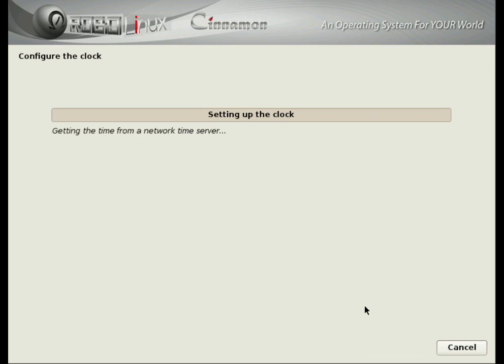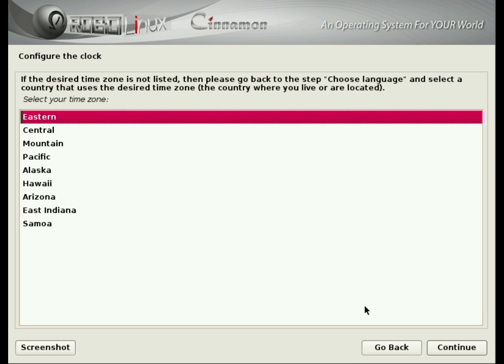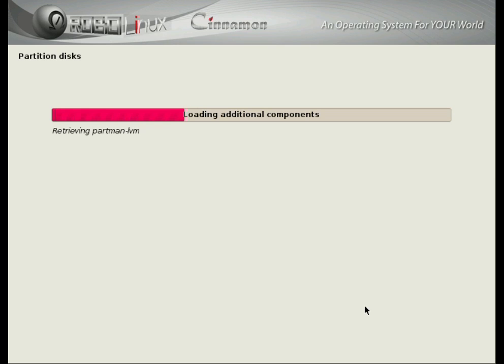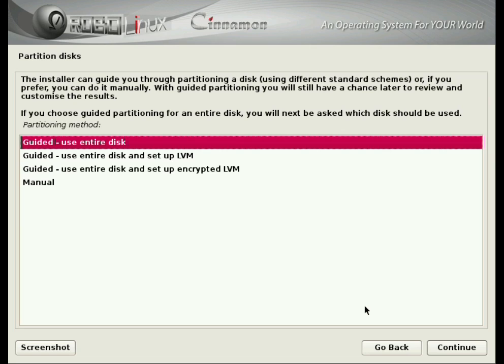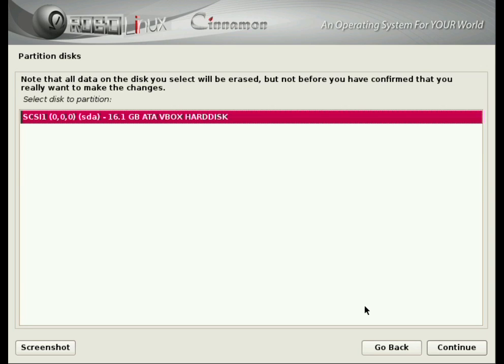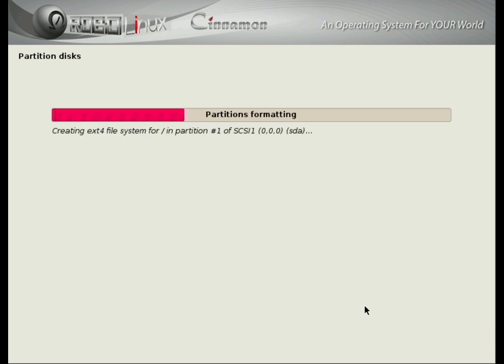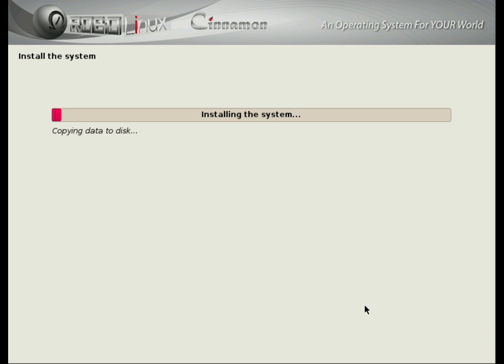And now it's setting up the clock. And you go ahead and pick your time zone. It's looking for your disk drives. And most people would just need to use Guided Use Entire Disk. So that's what we're going to do today. Press Enter. It found my hard disk. And I just have to select Finish Partitioning and Write Changes to Disk. And now we're building and installing the operating system.